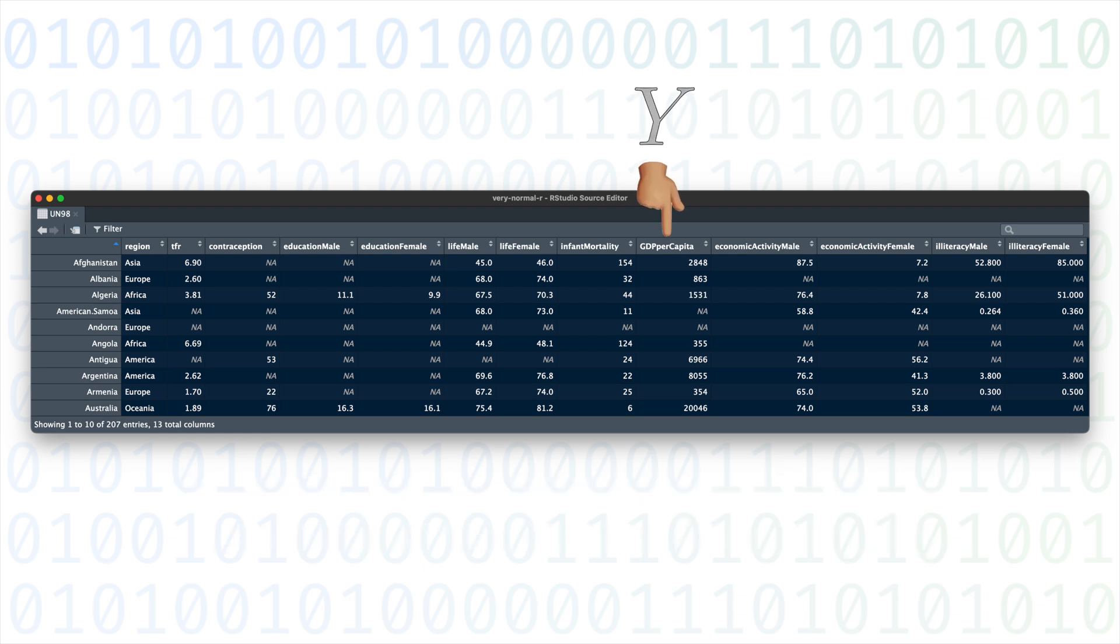Our outcome of interest is GDP per capita, and our single covariate will be the average number of years of education for men.